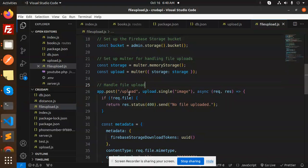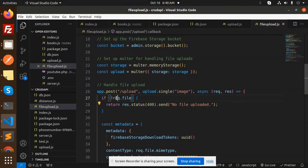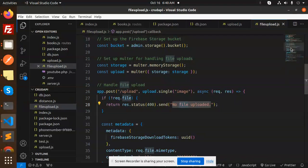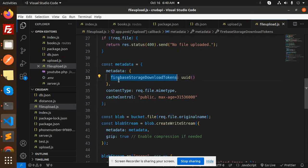This is the POST API upload, and this is the multer section, upload single image. If there is no file, then no file uploaded, else we are using const metadata. Here we are finding the firebase storage download tokens UID.